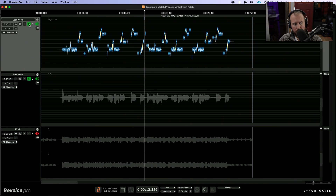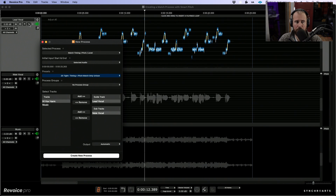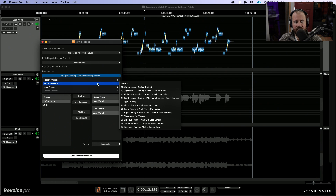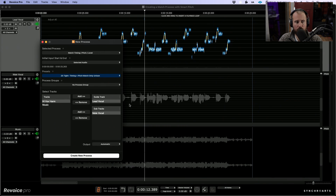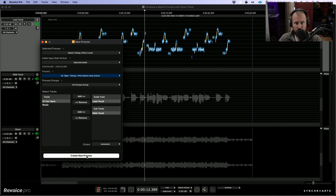So in order to solve these issues, we are going to create a match process. I'm going to click the B key — this brings up the new process panel. We're going to choose match timing, pitch, and level. The selected audio will be the dub. In terms of presets, we can navigate to any specific preset. In this case, I want to navigate to tight timing plus pitch, and we want to match only unison. Let's choose this preset as our starting point, and now we'll make sure that our guide track and our dub track are correct — the lead vocal as the guide and the male vocal as the dub. So this is perfect. Let's go ahead and create a new process.